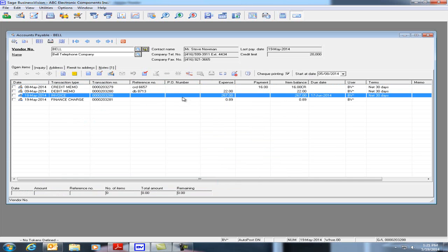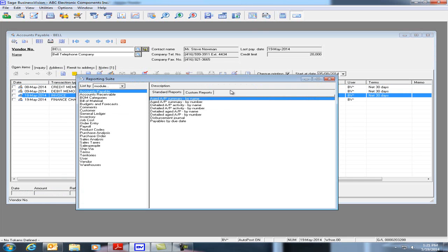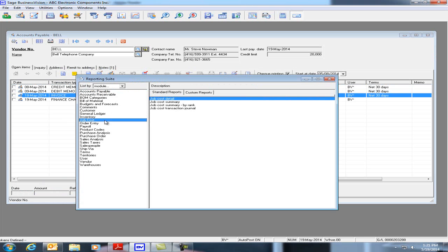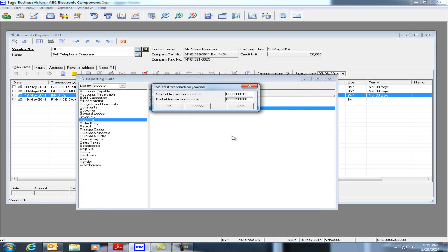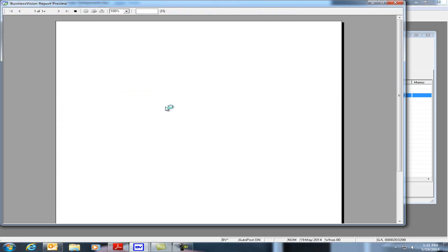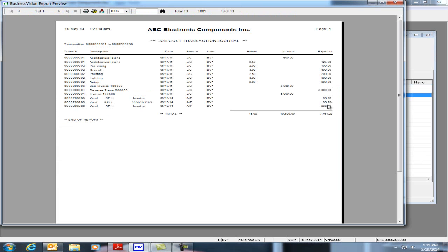We now have the invoice in here and if we run a Job Cost Transaction Journal, you can see here that the money was applied to the expense of $236.28.